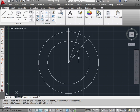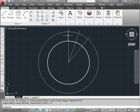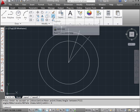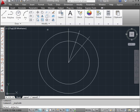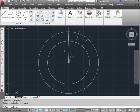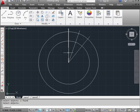My next step will be to explode the array. Let's activate the explode command on the modify panel. Now select the array. Right click to finish the selection. And now we've got 3 separate lines.